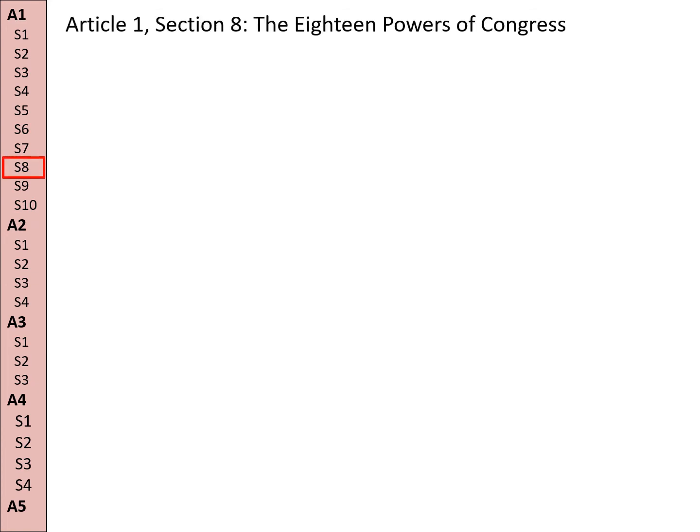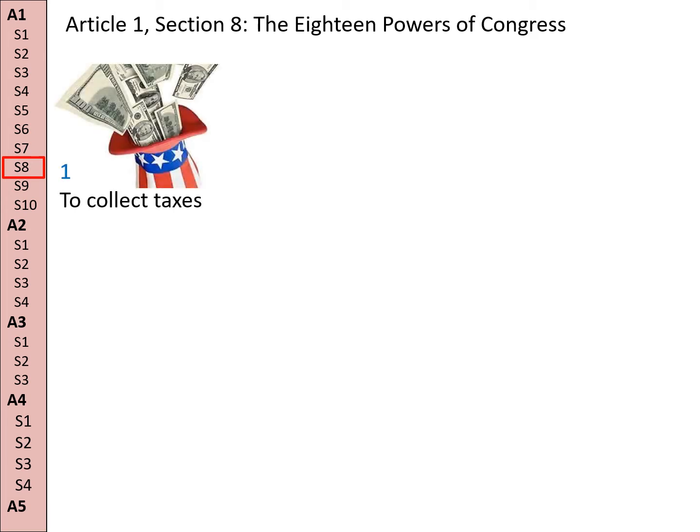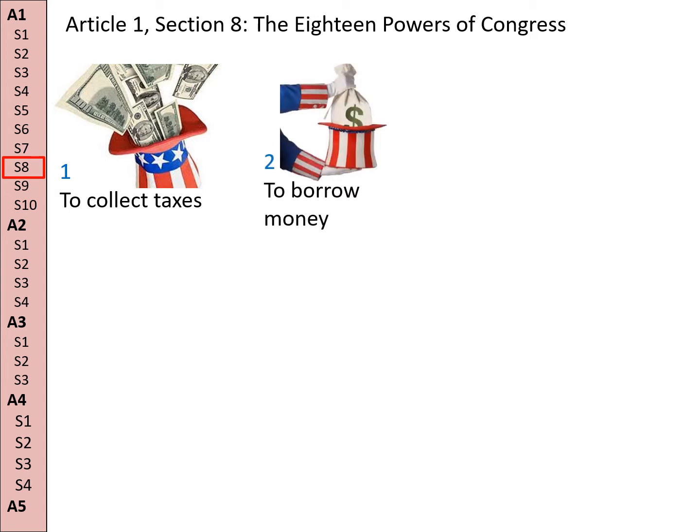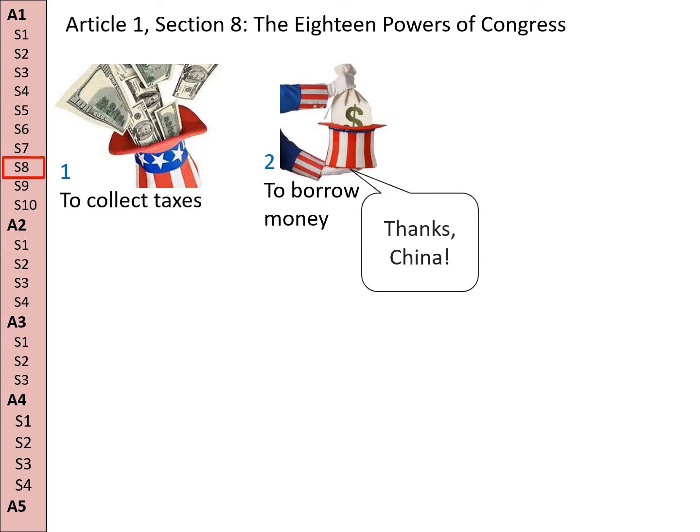Section 8: The 18 powers of Congress. Power number one: Congress can collect taxes. Power number two: they can borrow money. Power number three: they have the ability to regulate commerce across state lines — remember, commerce is just people buying and selling.